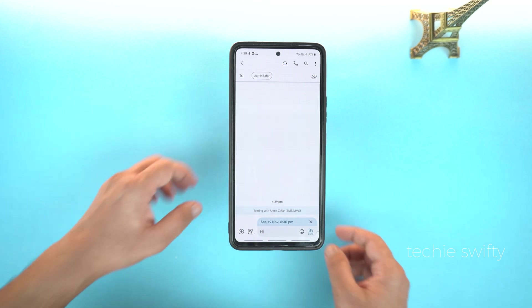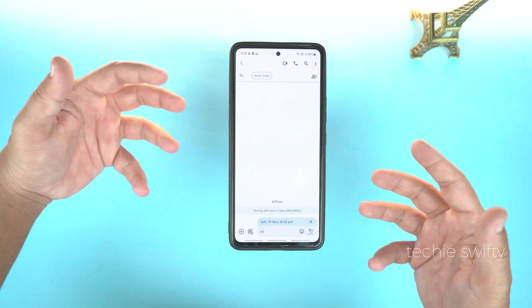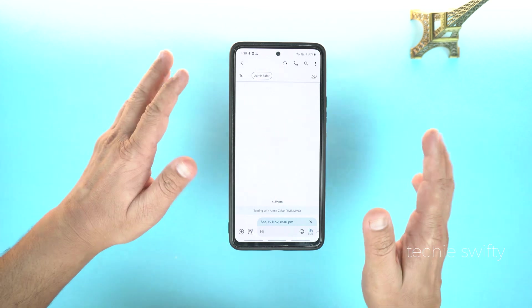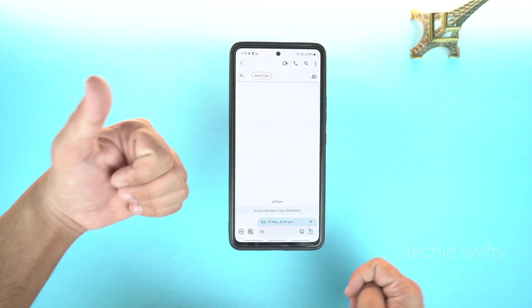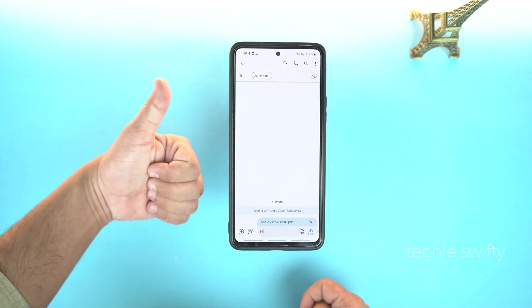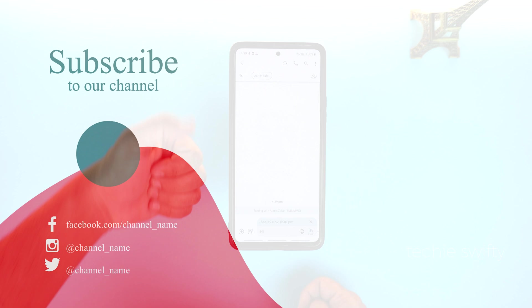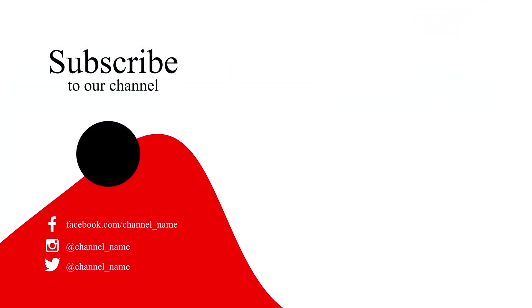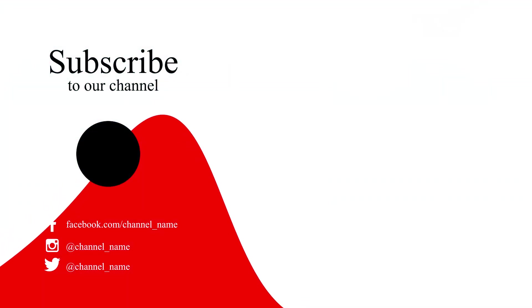That's a really cool and helpful feature. And that's how you can schedule an SMS on your Android. If you found this video helpful, please hit the like button and subscribe to my channel. See you in the next video. Take care, signing off.